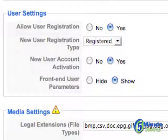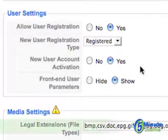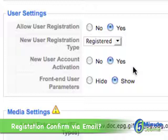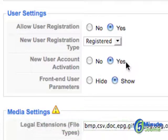Then you'll want to decide whether or not they will be sent an email that will have to confirm their registration, which can be done here by clicking on Yes.